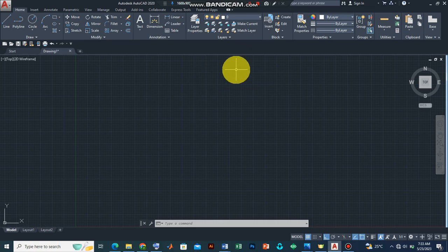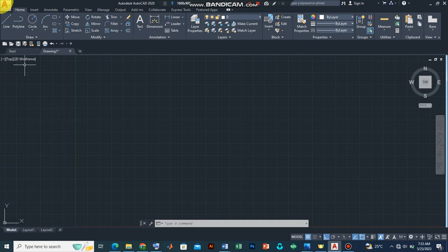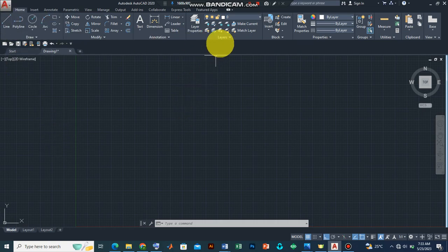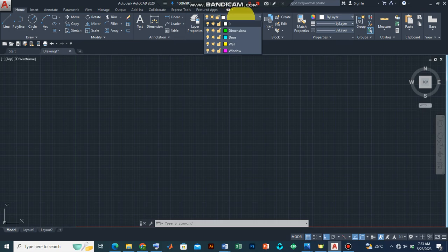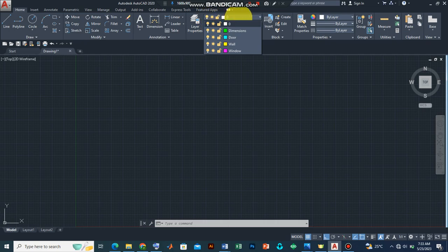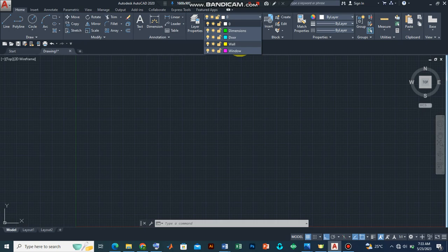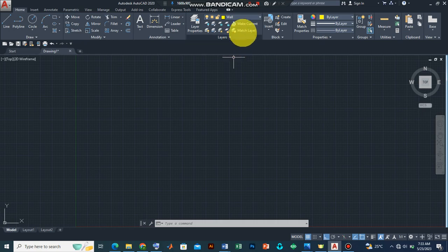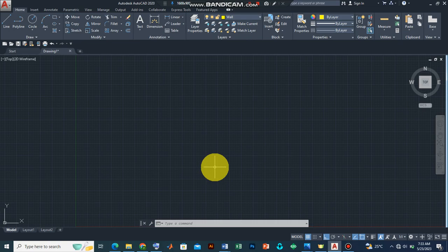Now let's draw a line. Remember we have already assigned layers to some of the features we want to draw, and I can access it from this part of the layer tab. So if you want to draw a wall, you have to click on it first. Now what it means is that if I'm going to draw a wall, it has to be yellow colored.